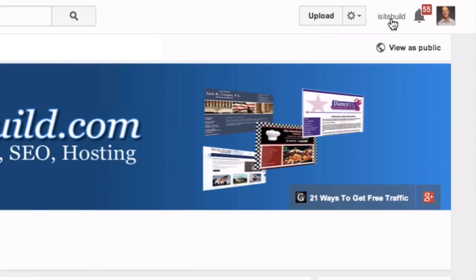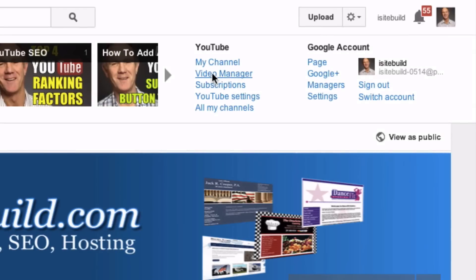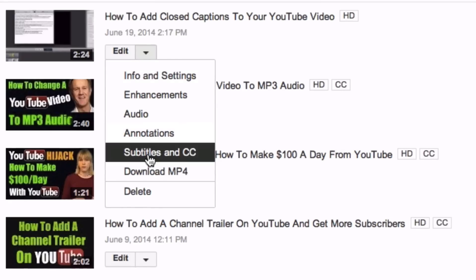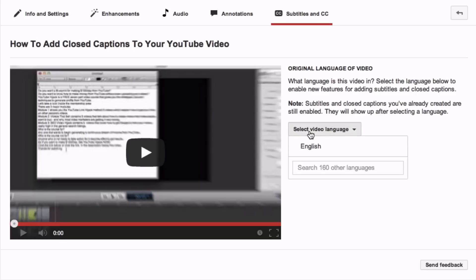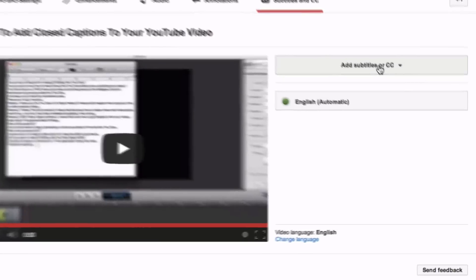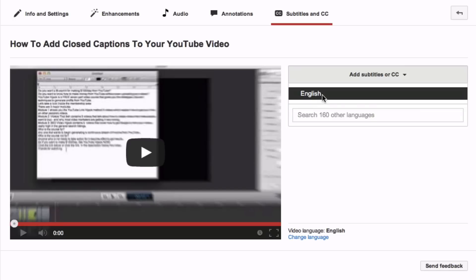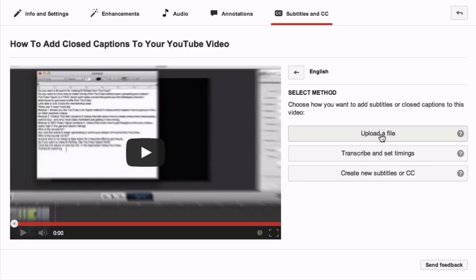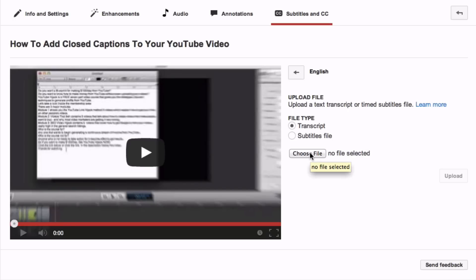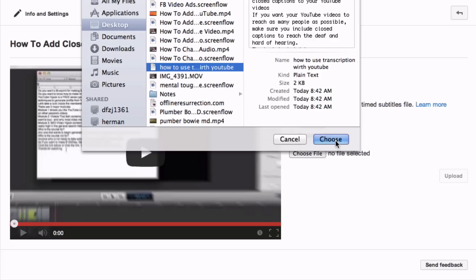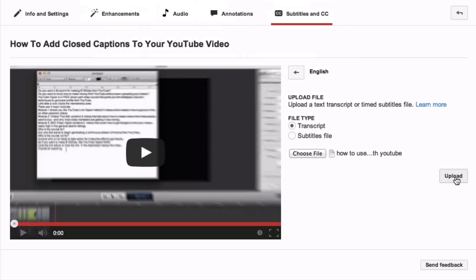Here's how to upload your transcript to YouTube. Log into your YouTube account, click Video Manager, click the drop-down, click Subtitles and CC, select your video language, click English, click Add Subtitles or CC, click English, click Upload a File, choose your file, then click Choose and click Upload.